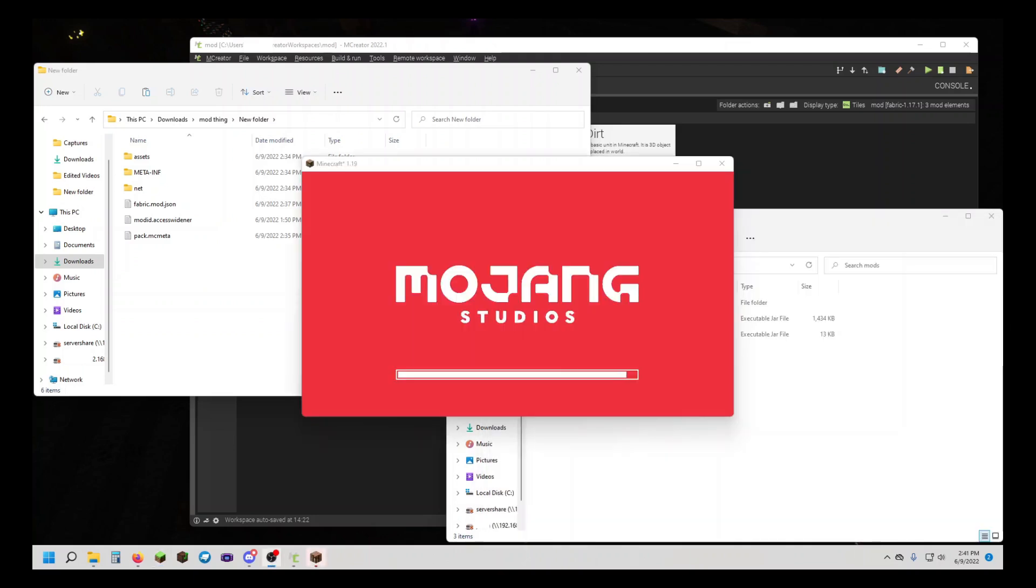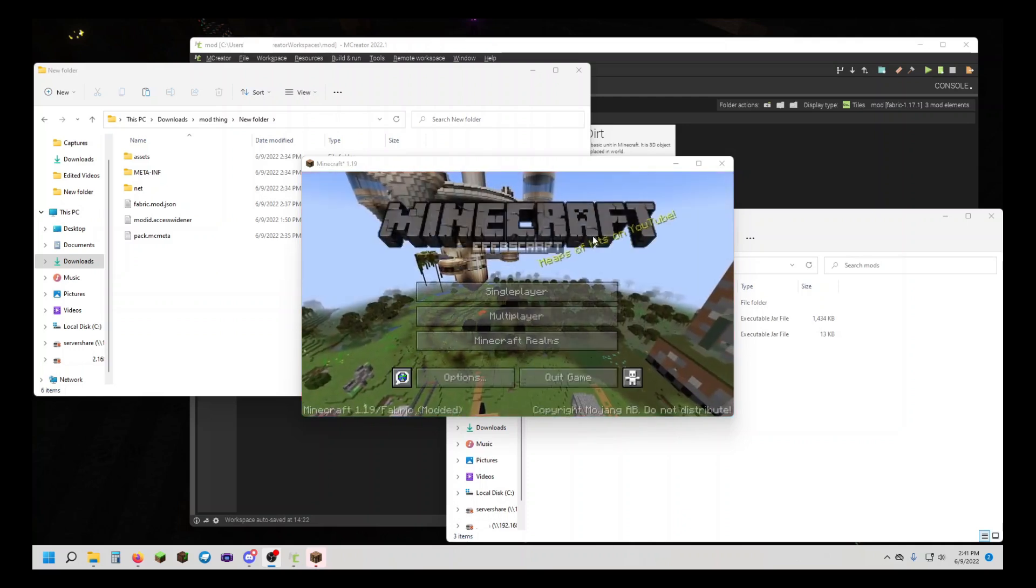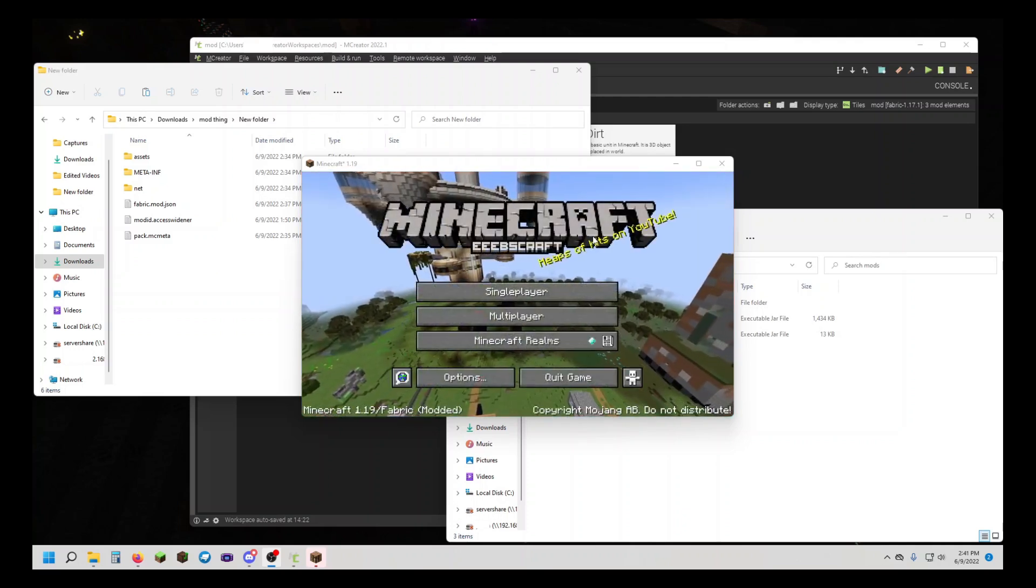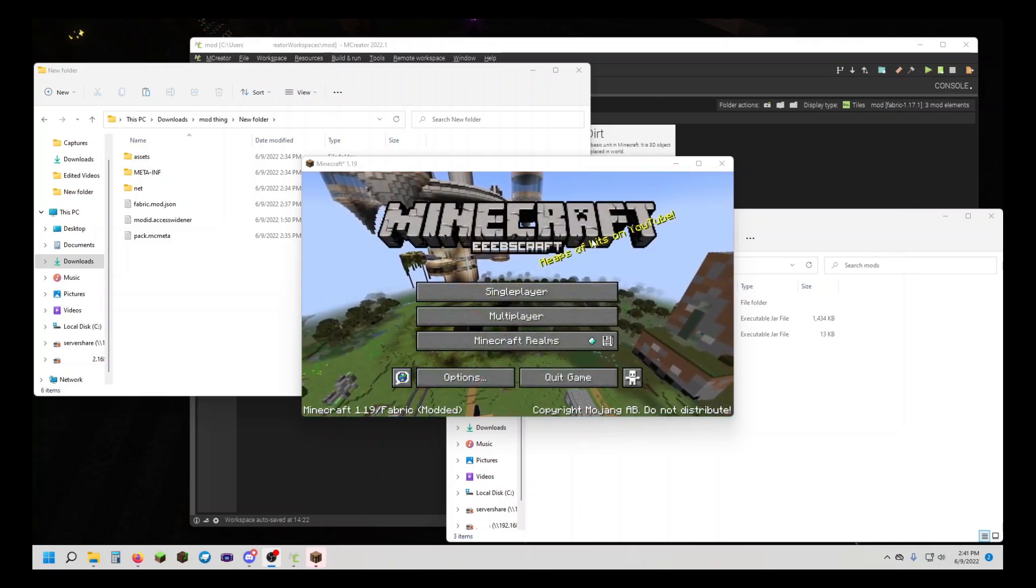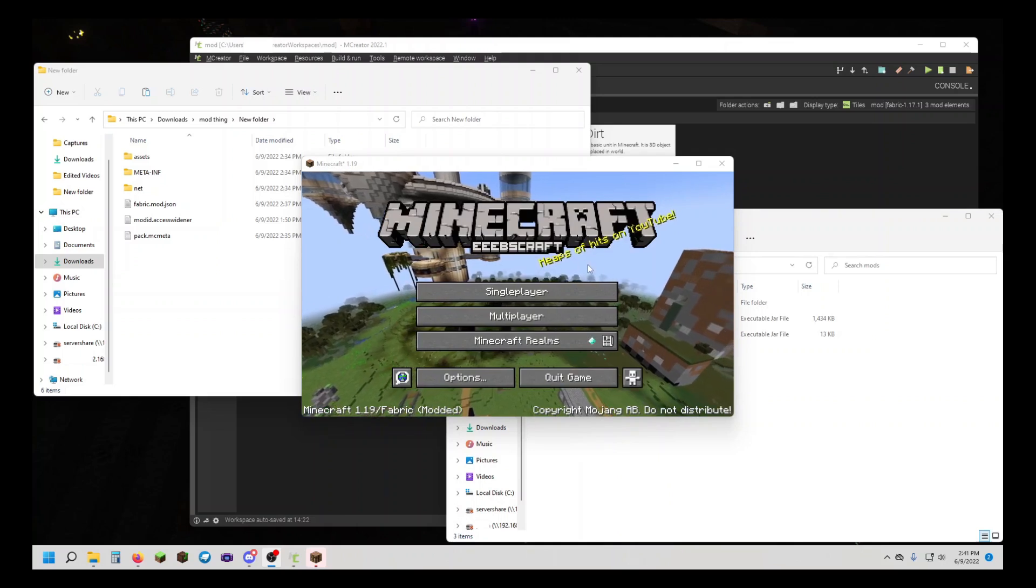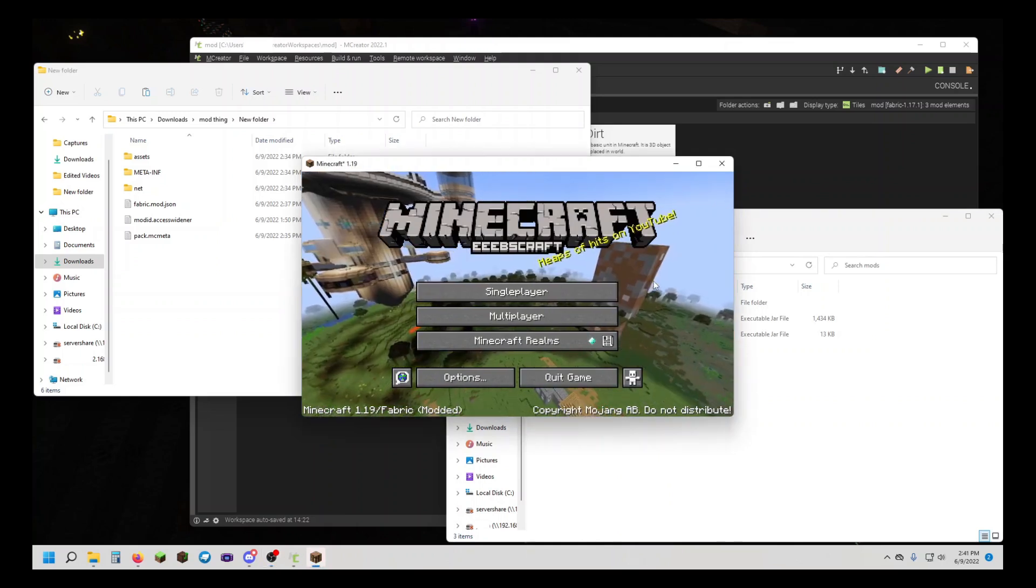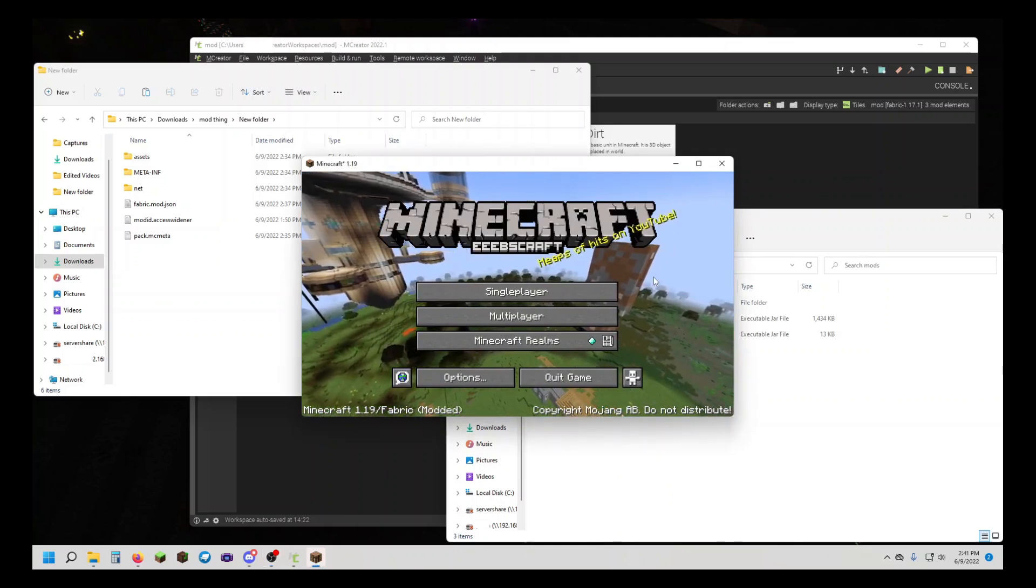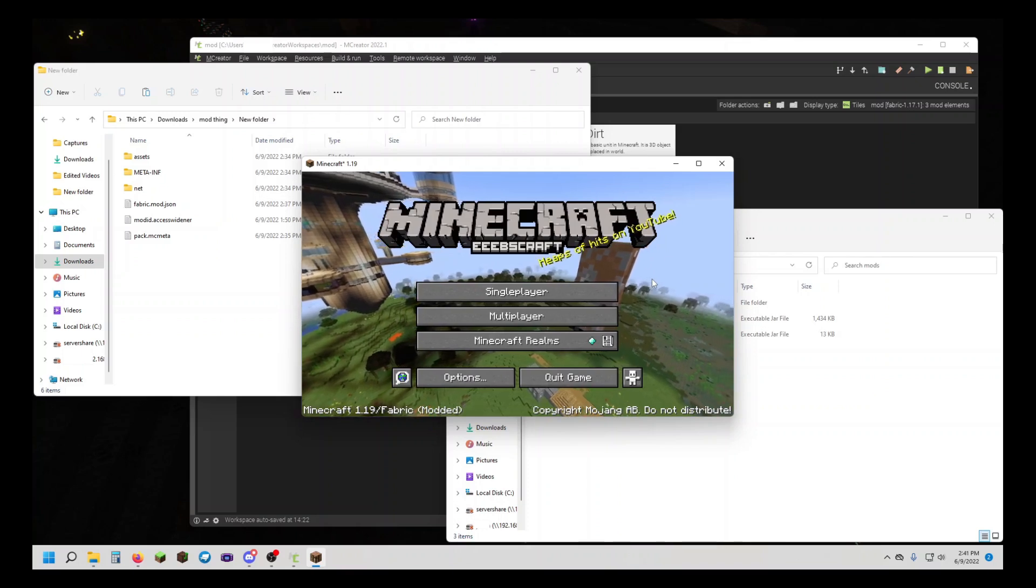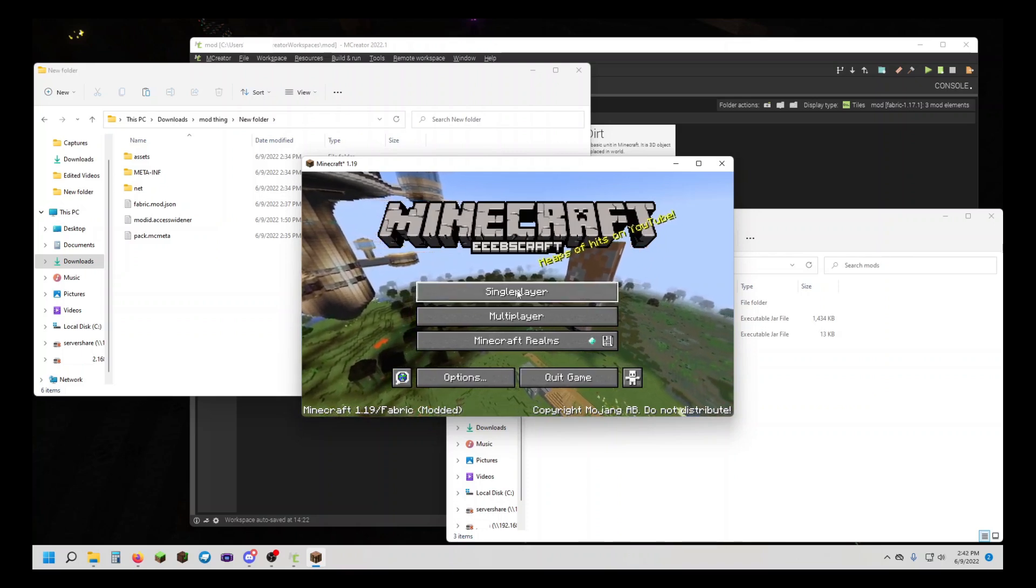As you can see, because Minecraft is loading, my mod is working. But sometimes after this screen, the game will crash, or if you open up certain menus that might change, it also might crash.